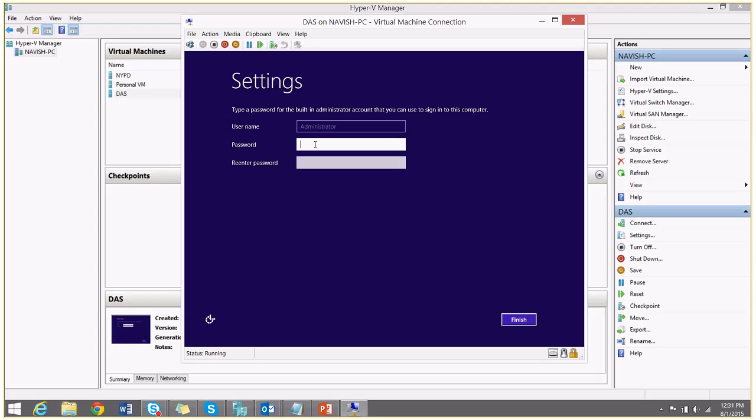All the software installation files have been complete. And I will choose the password for my virtual machine. And finish.